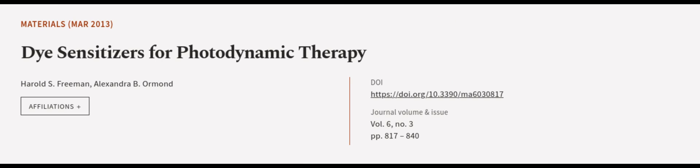This article was authored by Harold S. Freeman and Alexandra B. Ormond. WeAreArticle.tv, links in the description below.